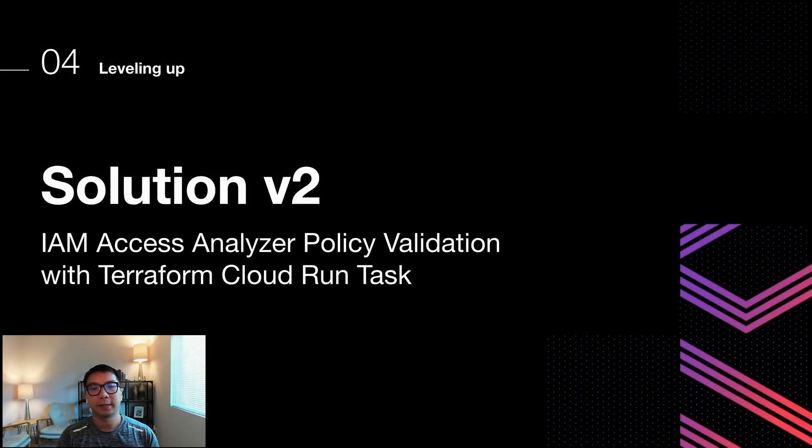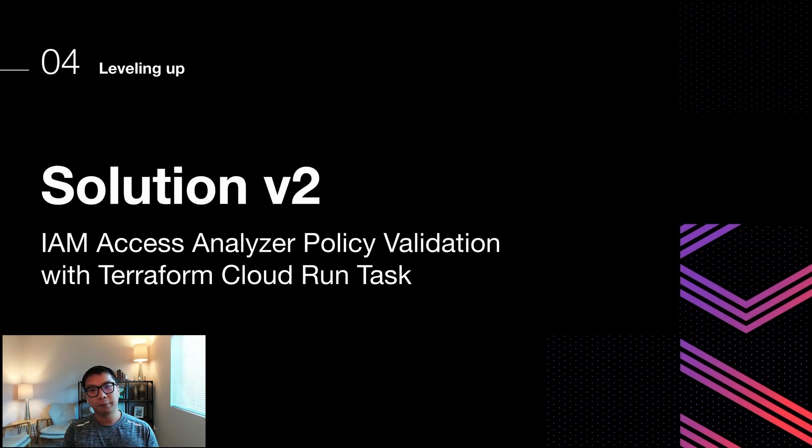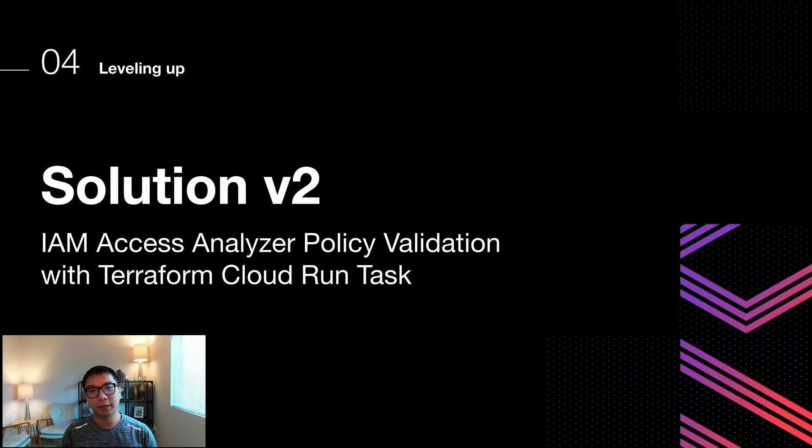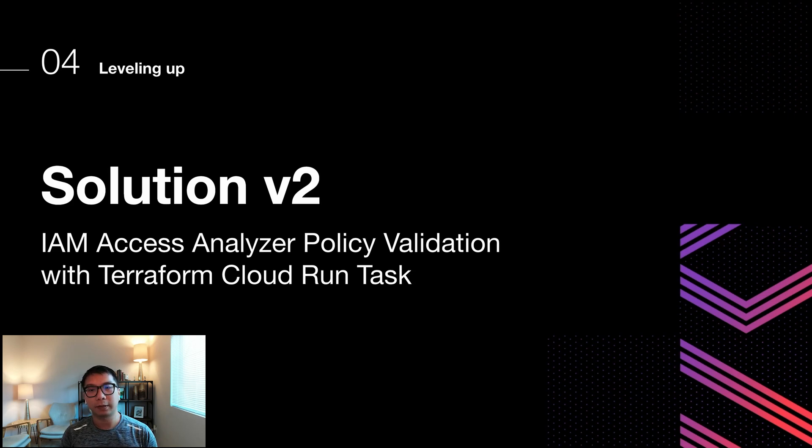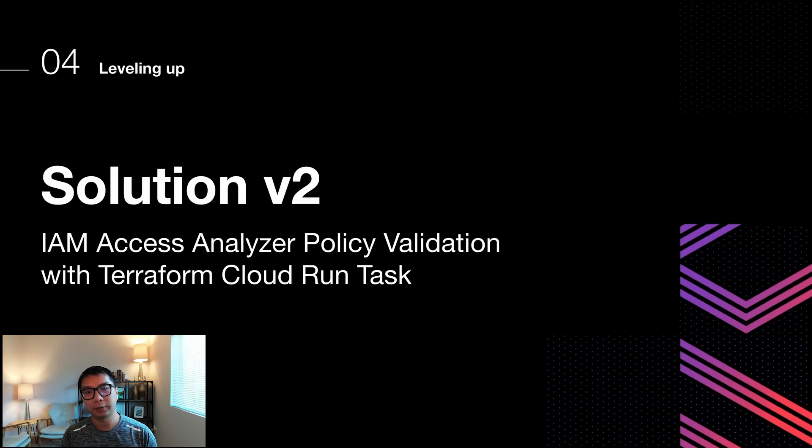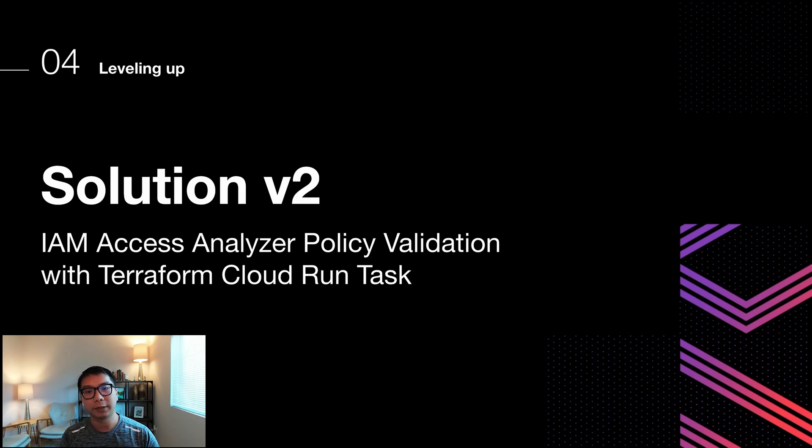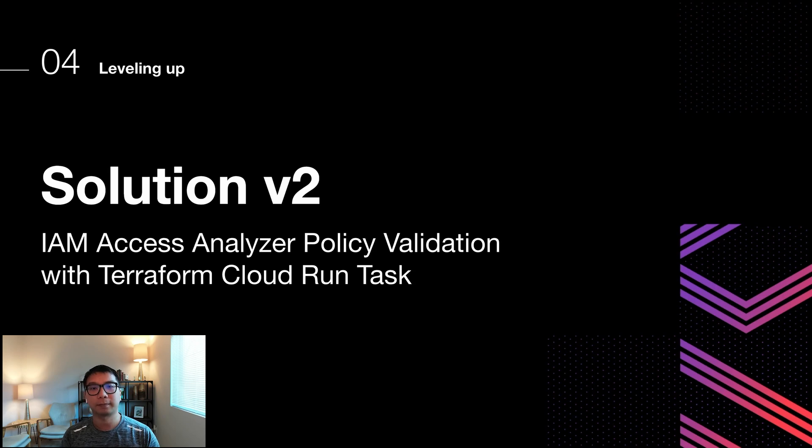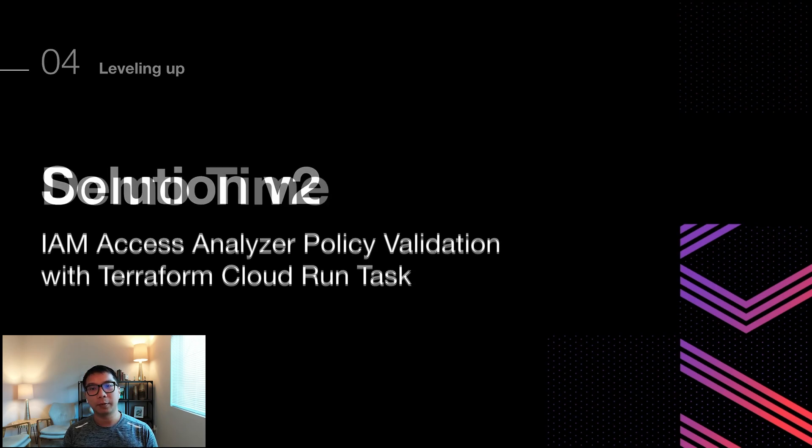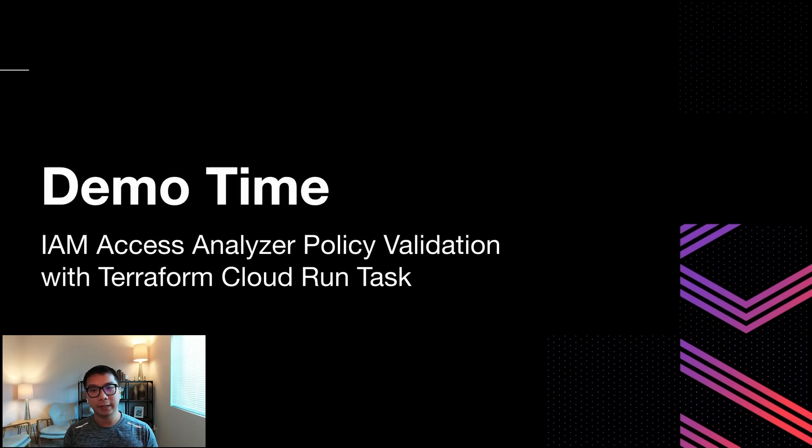Okay, so this is the missing piece. We have the complete solution now. So we call this, just for the sake of this presentation, the P2. So this is our Terraform Cloud with Run Tasks integrations to the IAM Access Analyzer to do policy validations. Now let's jump to the demo and see this part in action.